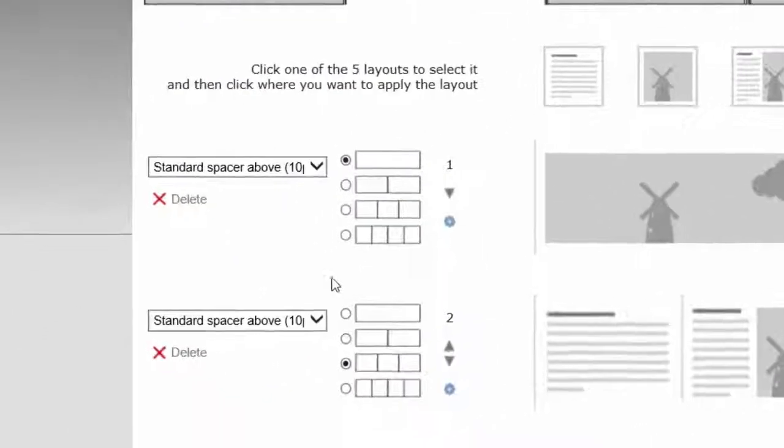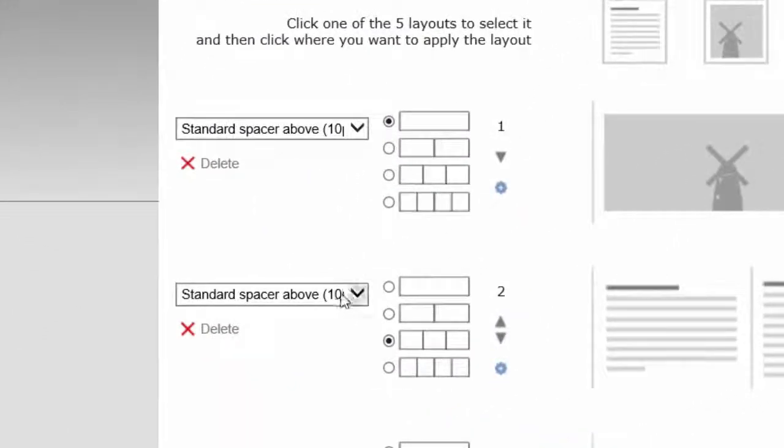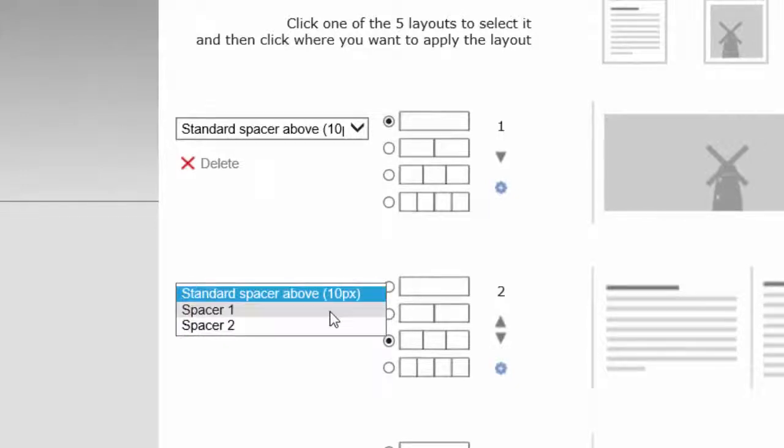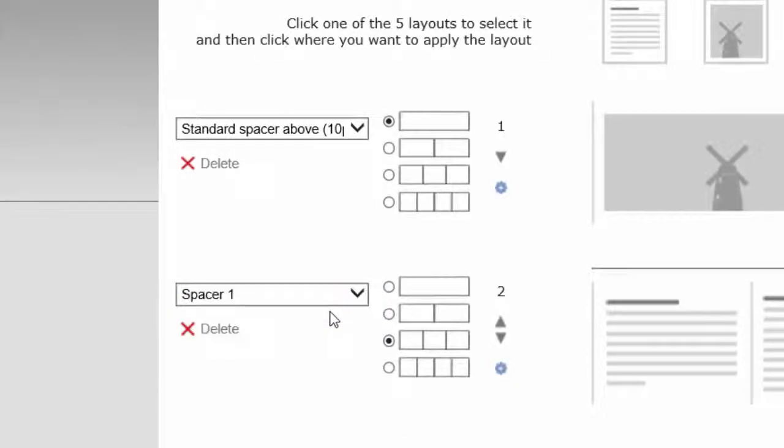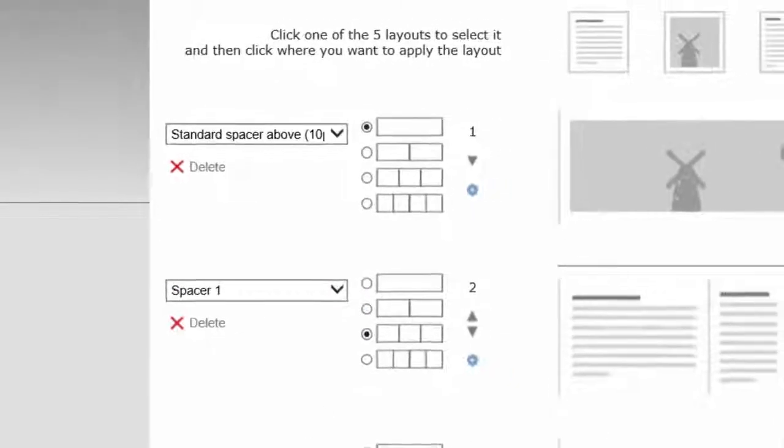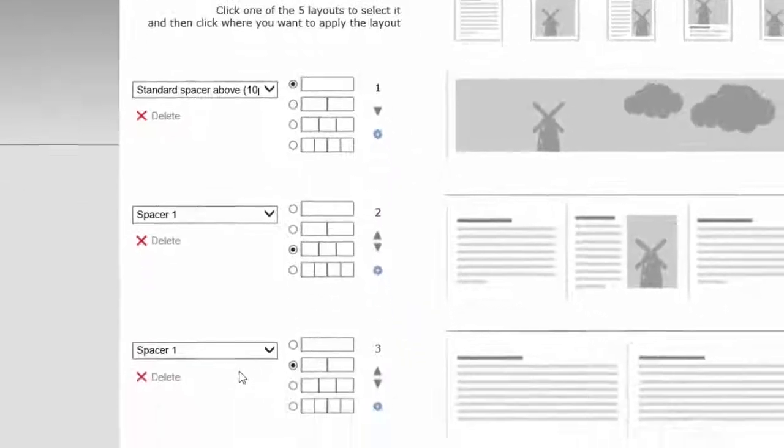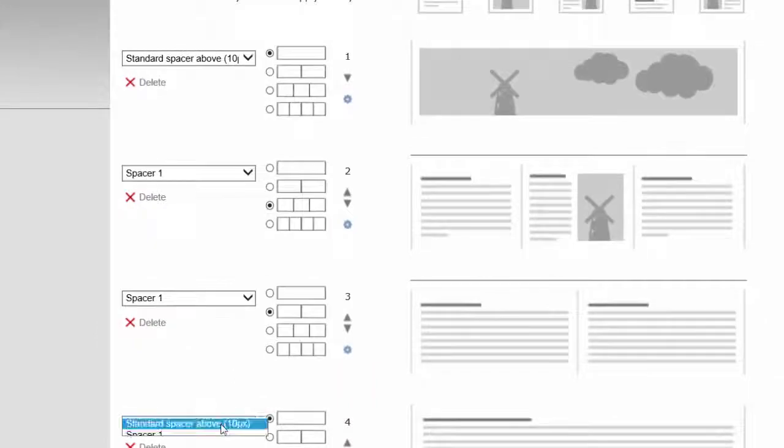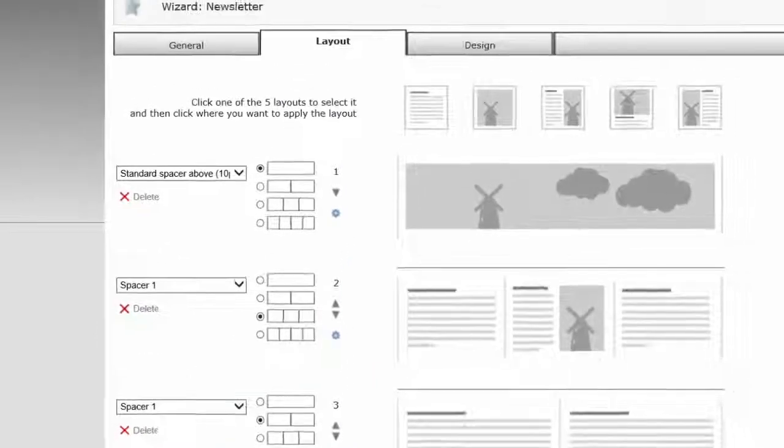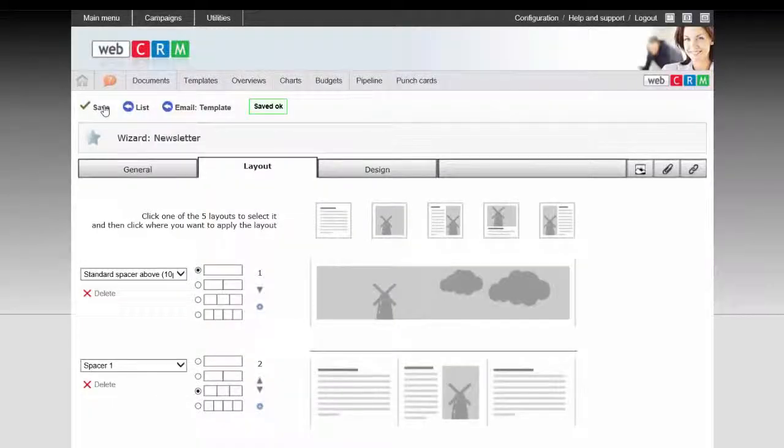Here on the left side, you can also choose between the different spaces which were defined in the theme the template is located in. Now select the space you want, and finally click on Save again.